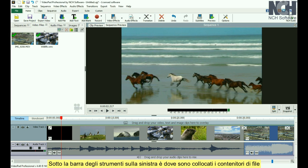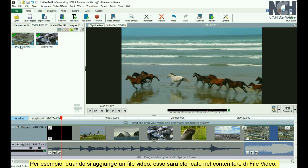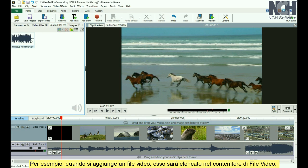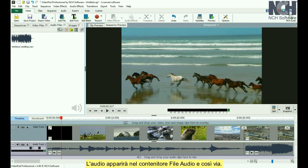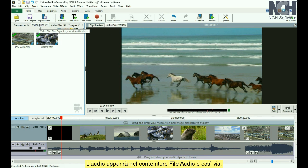Under the toolbar, on the left, is where the file bins are located. There are default bins for each media type. For example, when you add a video file, it will be listed in the Video Files bin; audio will appear in the Audio Files bin, and so on.